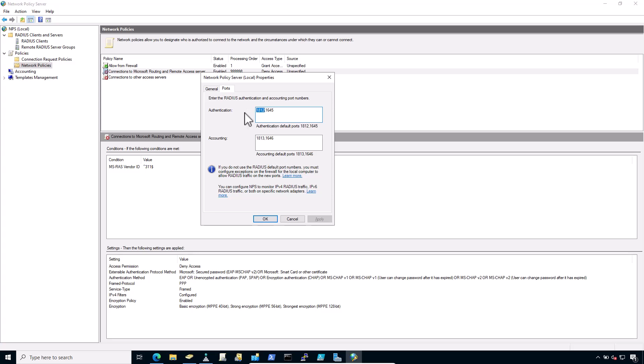Verify that the authentication port set includes port 1812. NPS can also use multiple ports separated with commas like this.